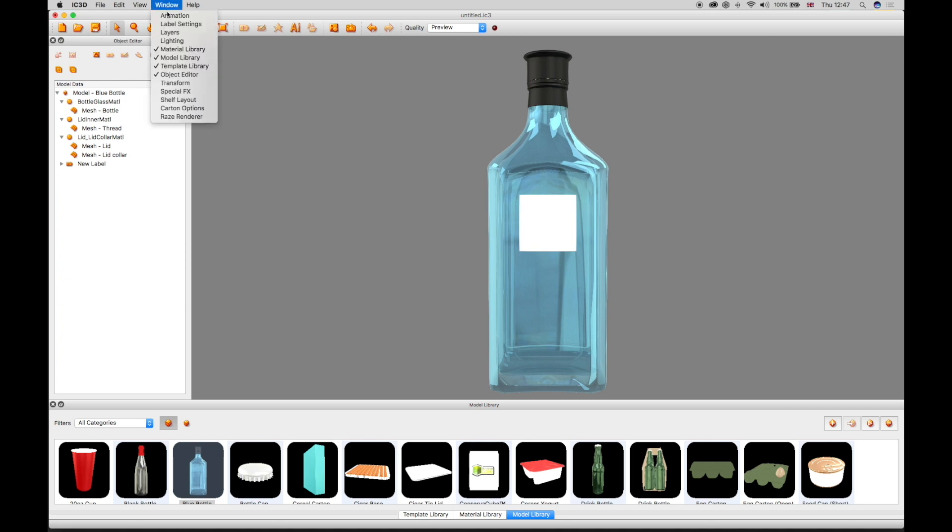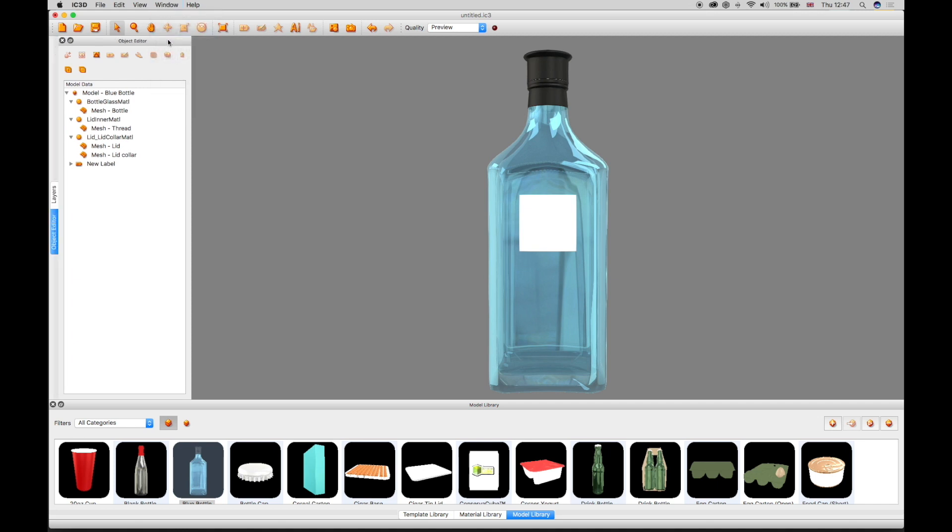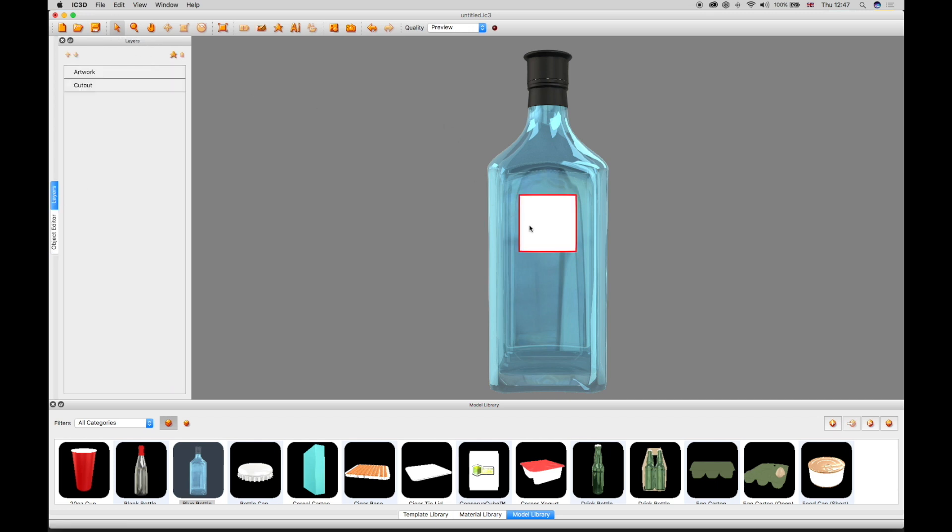The layers window is used to show label artwork layers and cutouts that have been manipulated in Illustrator. These layers can be moved up and down using the arrows in the top left-hand corner. Special effects can be added using the Add Effects layer tool and layers can also be deleted.